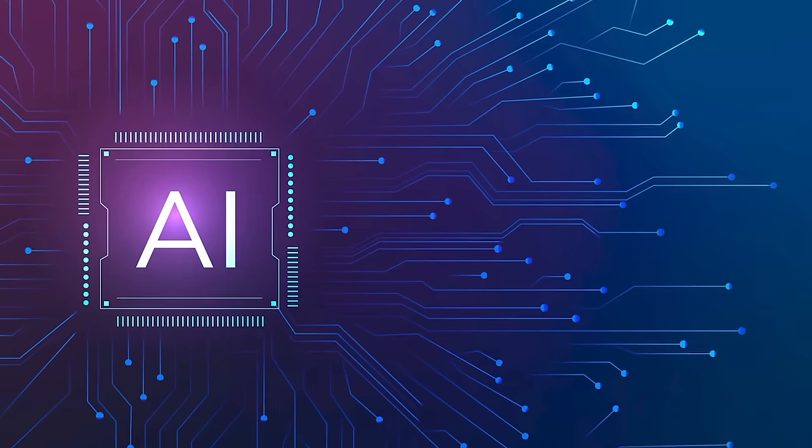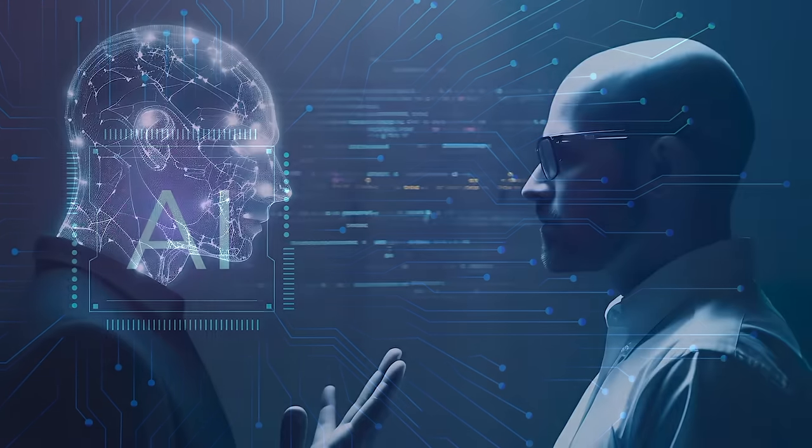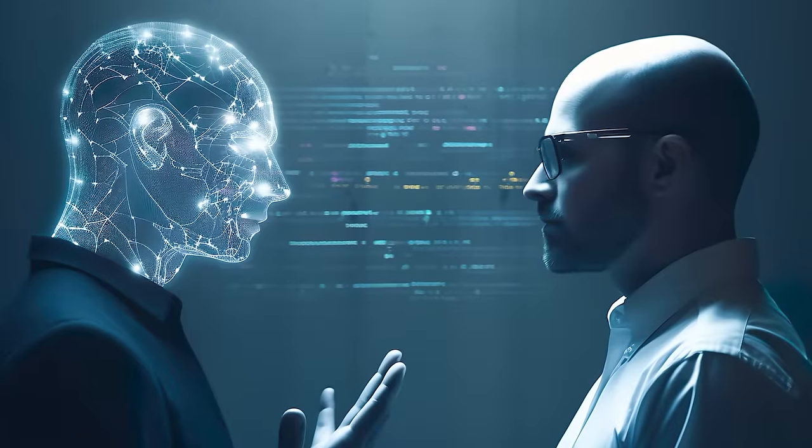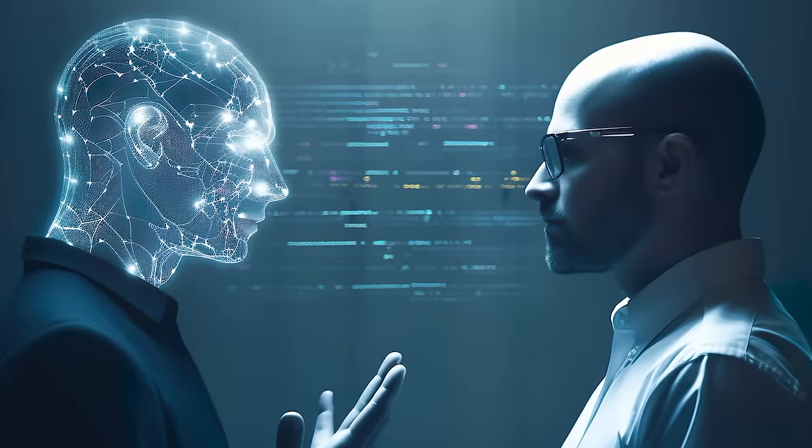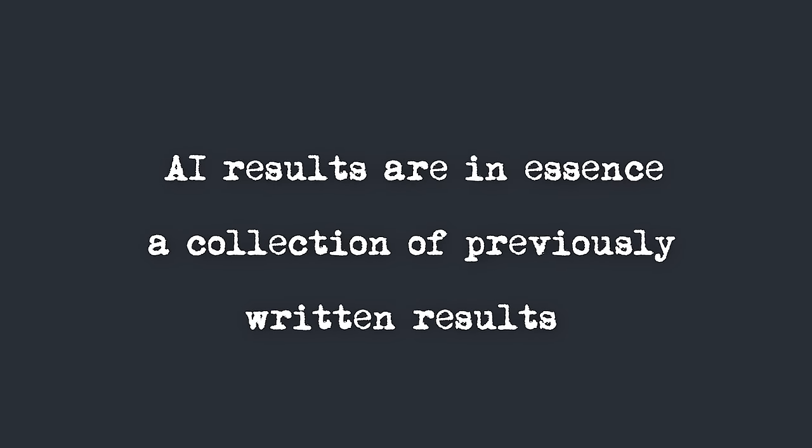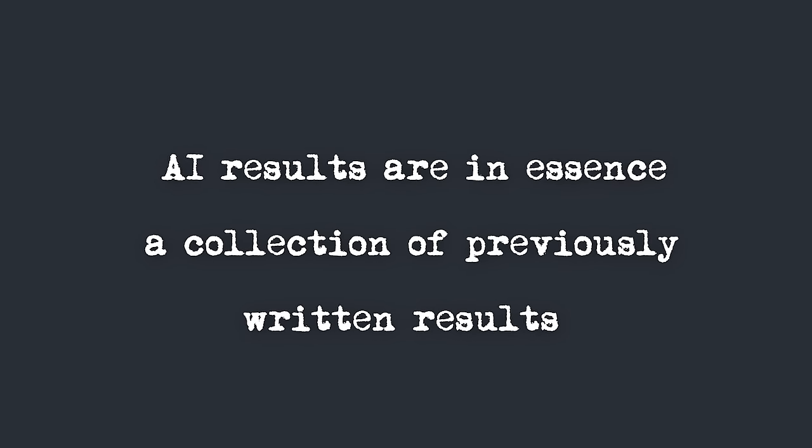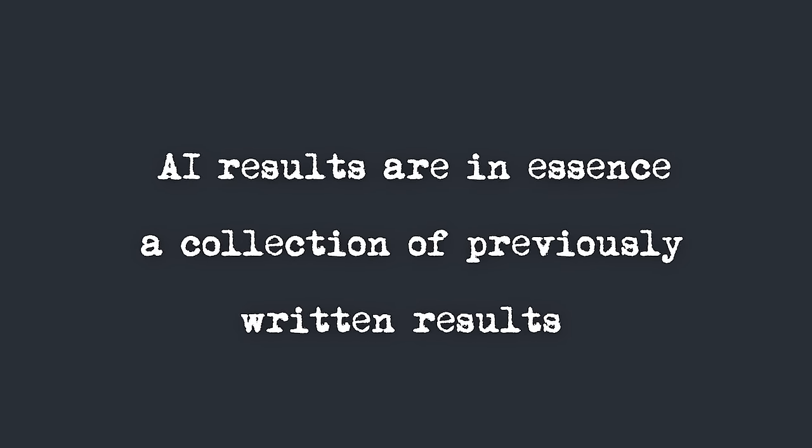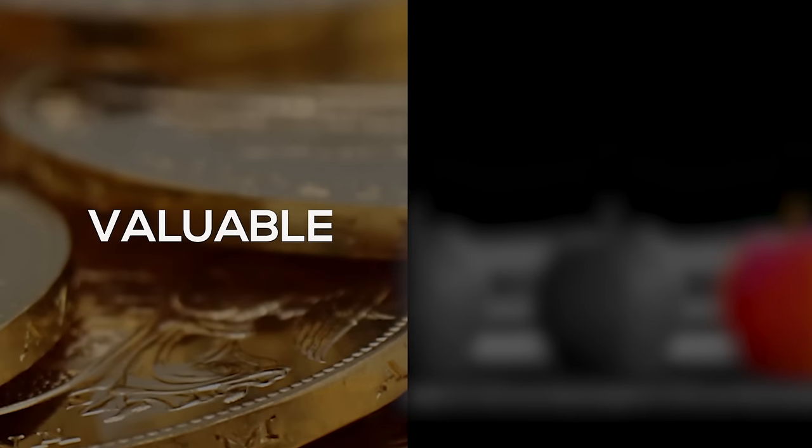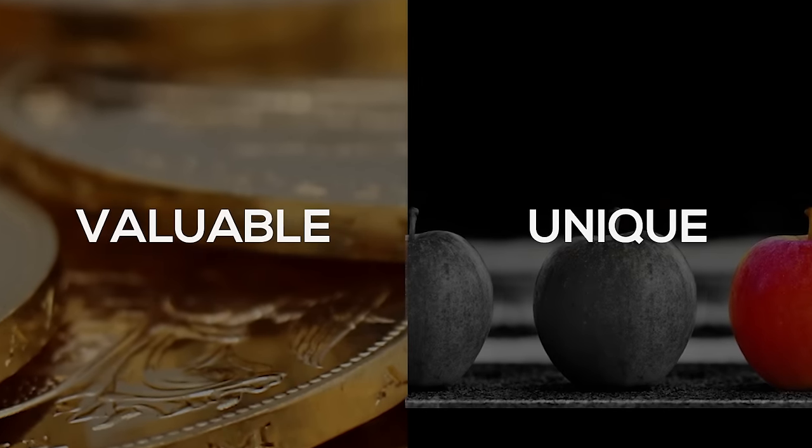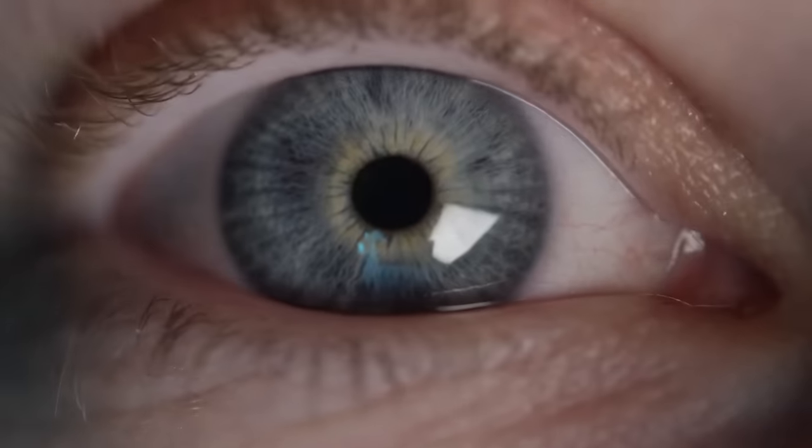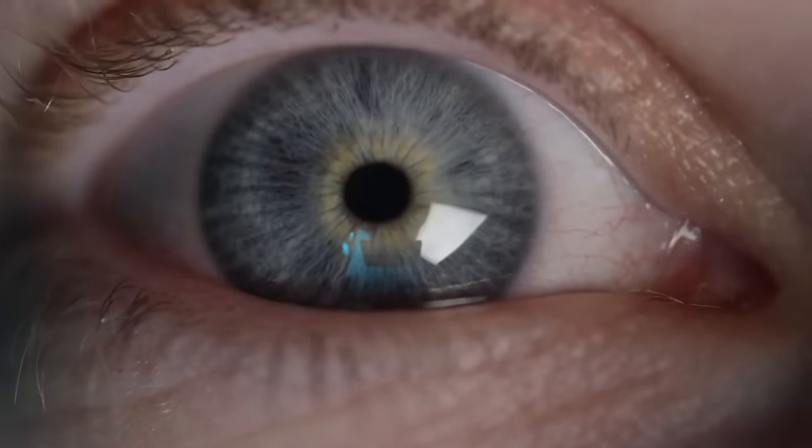But recent Google updates have changed that ranking trend, most likely because of what AI has done. AI does pretty much exactly what we used to do as SEOs. AI results are in essence a collection of previously written results. And in order to stand out from AI, you have to bring something never before seen to the table. Enter information gain. Want your content to be seen as both valuable and unique by Google? Bring something never before seen to your content, and I'm going to show you an easy method to do just that.